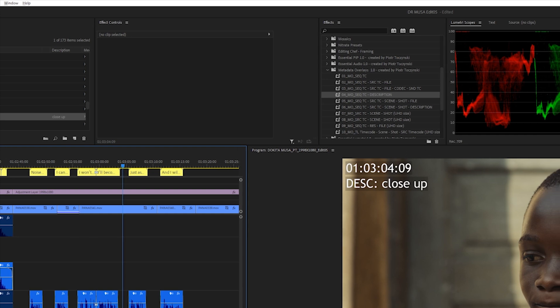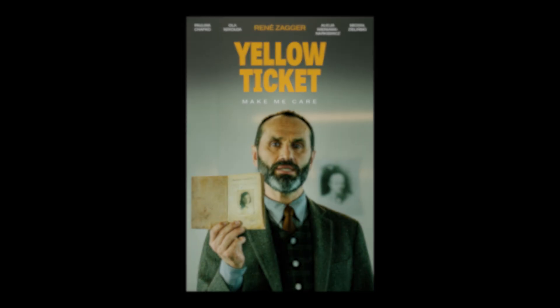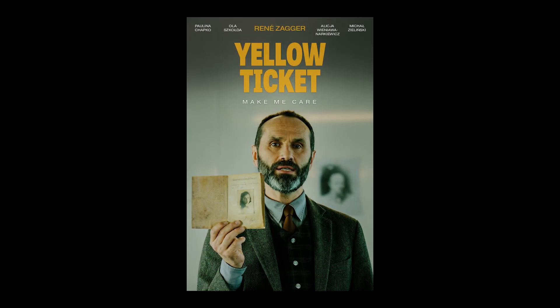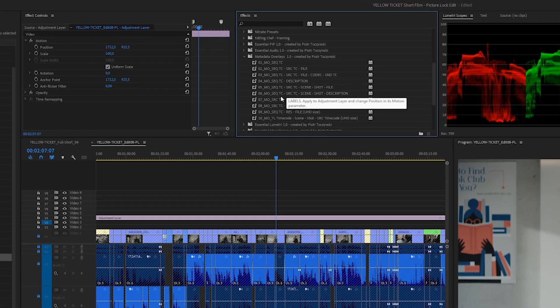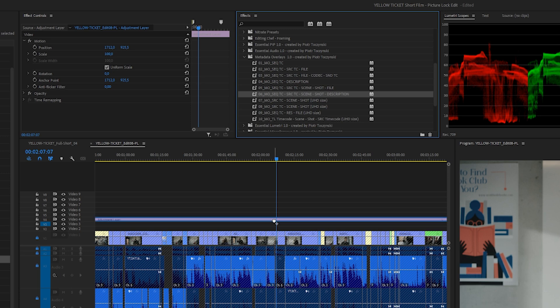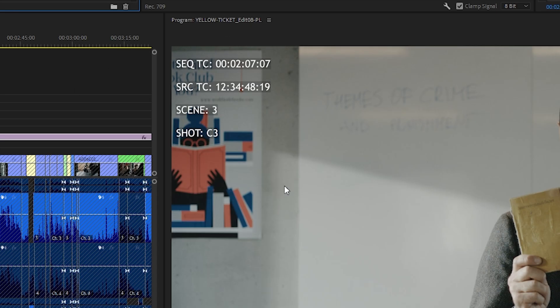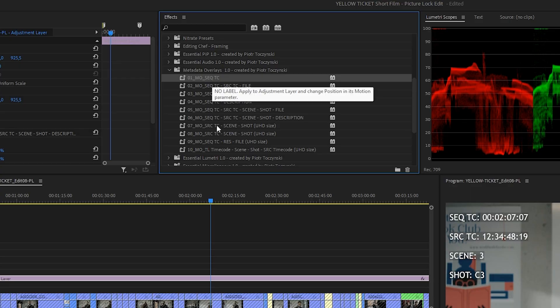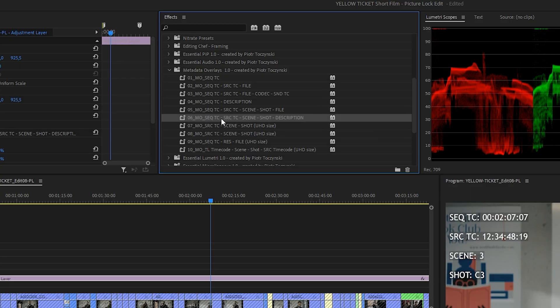Number five and number six have more information, and I'll switch to a different project — my short film 'Yellow Ticket' — to show you how it looks. Let's drag number six onto the adjustment layer and we've got all of this information. You can notice that the spacing is not exact as it was in the previous sequence. The previous sequence was a full HD sequence, and presets one through six will work best for full HD sequences.